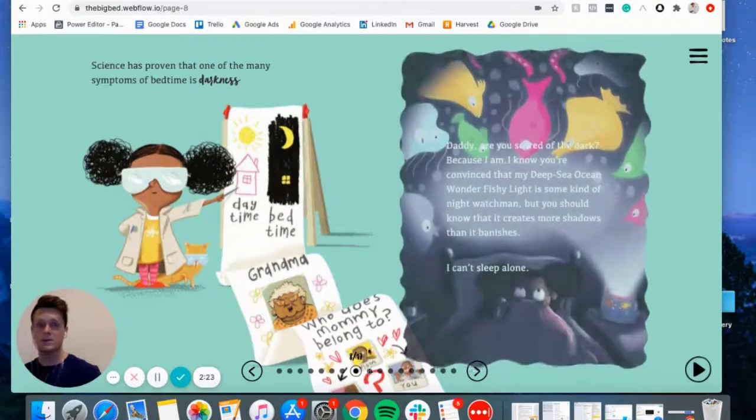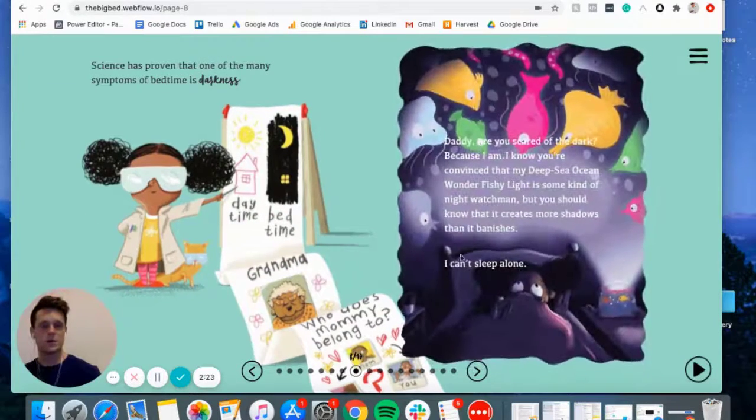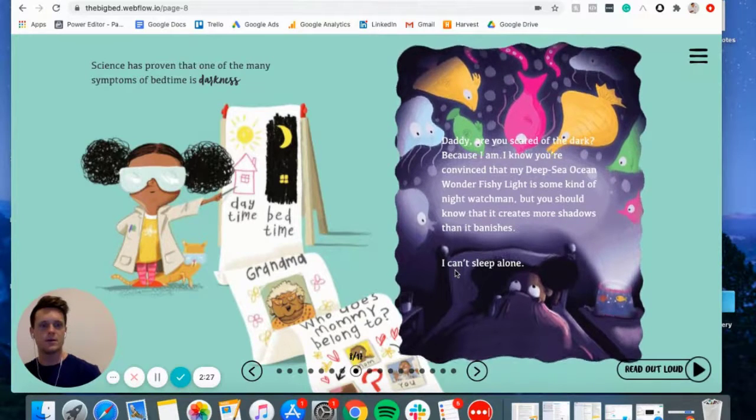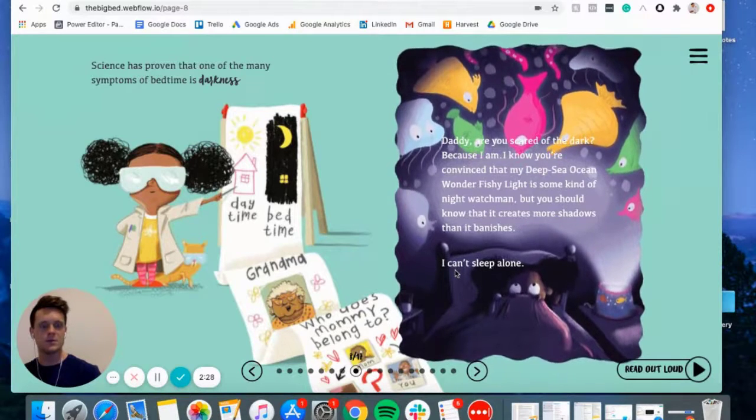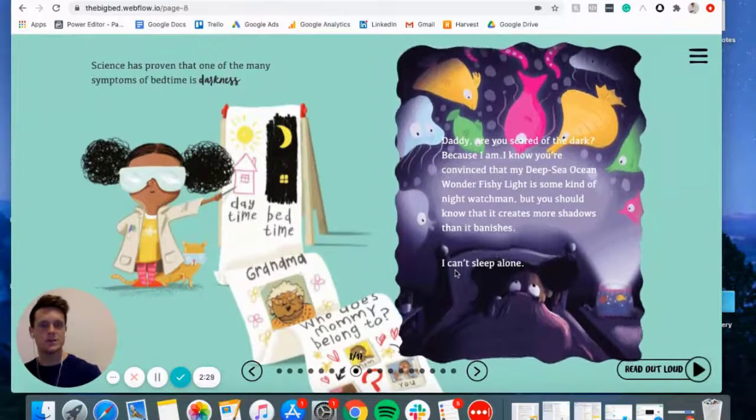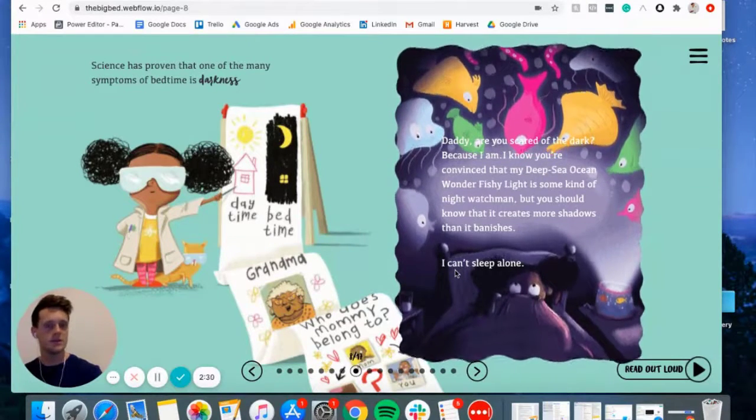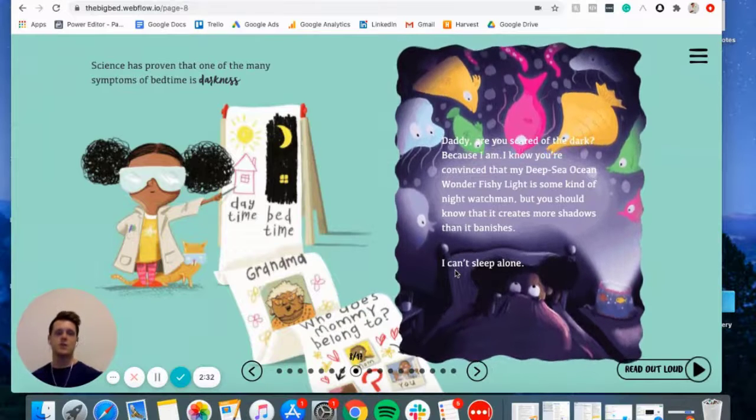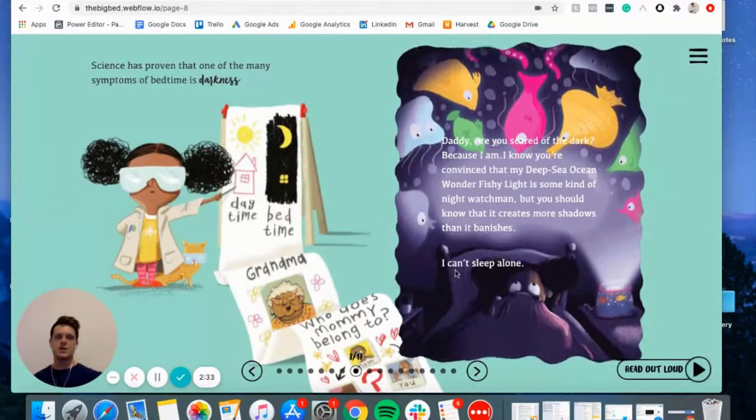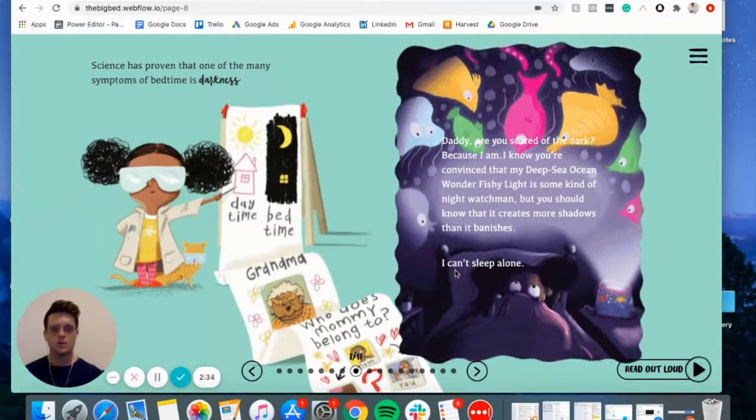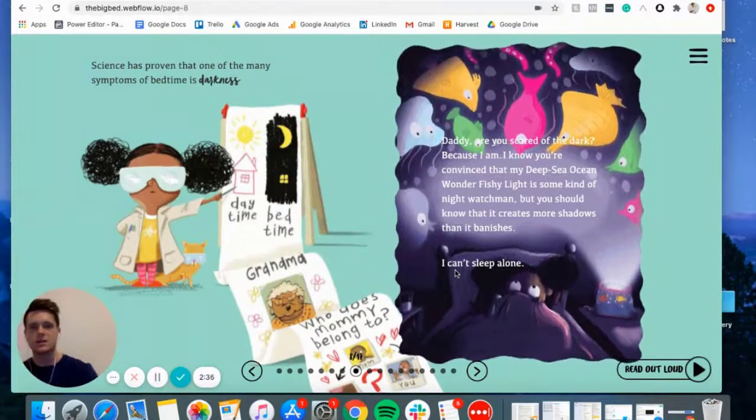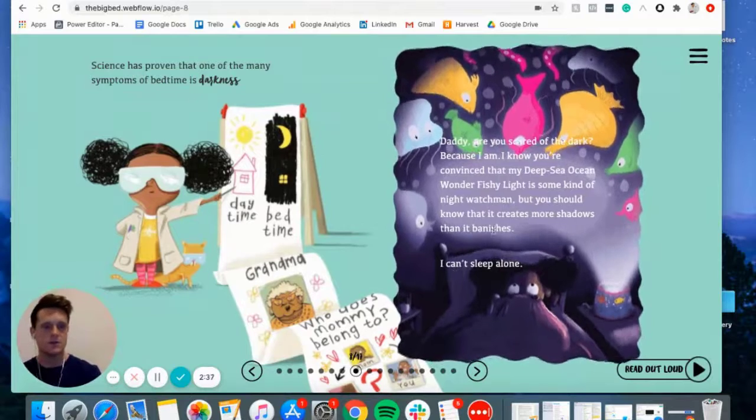UX, the transitions between pages are fine. Only suggestion I'd have is maybe if you could change pages just using your arrows instead of having to click, that would be awesome.